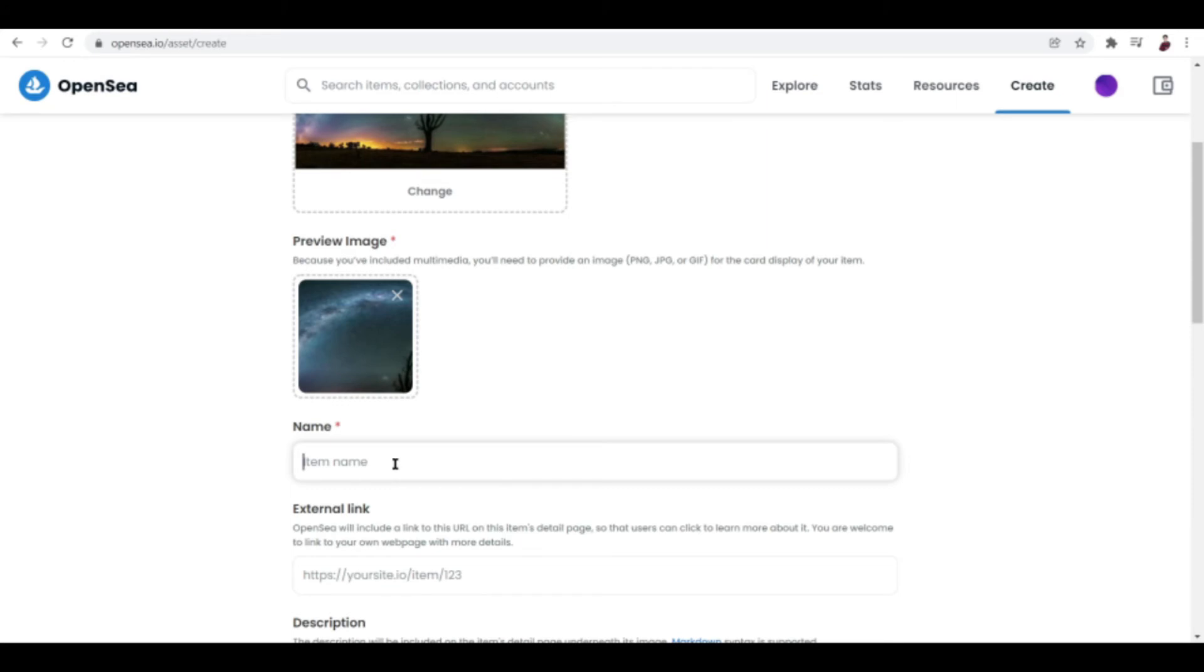So let's just put in whatever kind of name you want here. Well, I'll just go ahead and type in 'night,' yeah, because it's night.